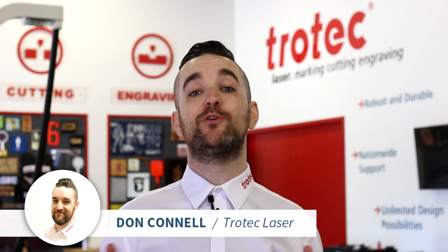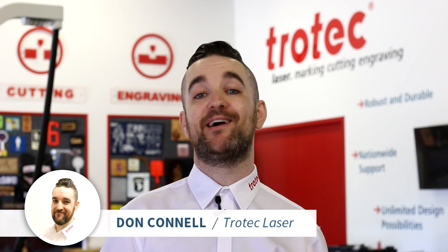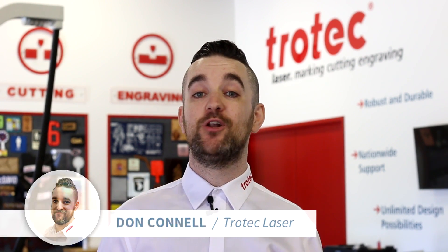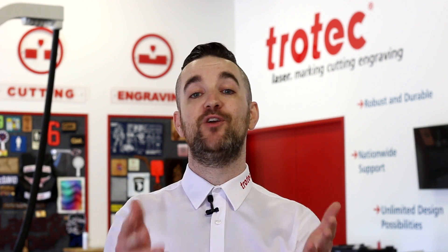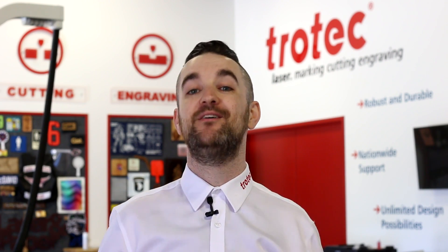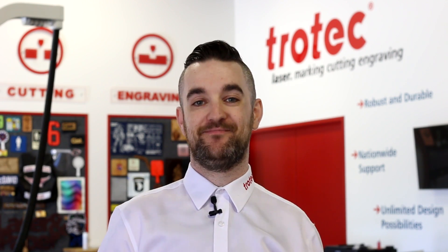What's happening friends? Don here with Trotec Laser Hacks. Today we're gonna look at some tips and tricks focused on improving your laser skills. Let's get started.